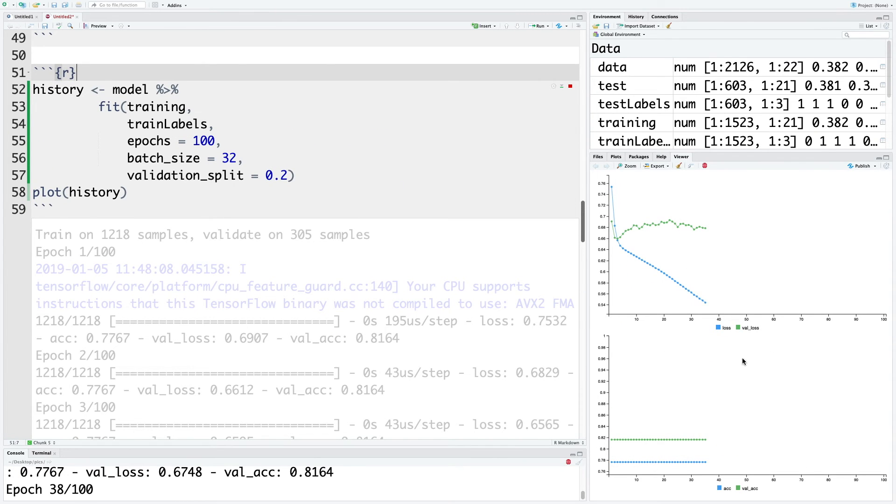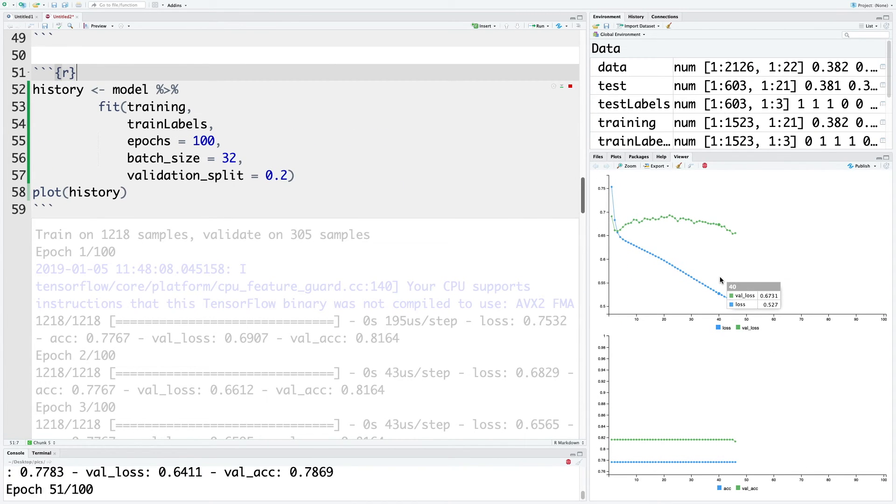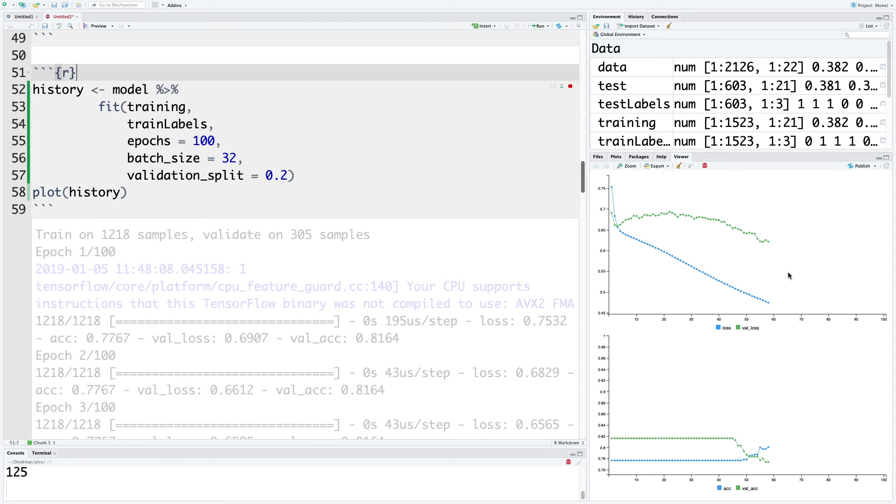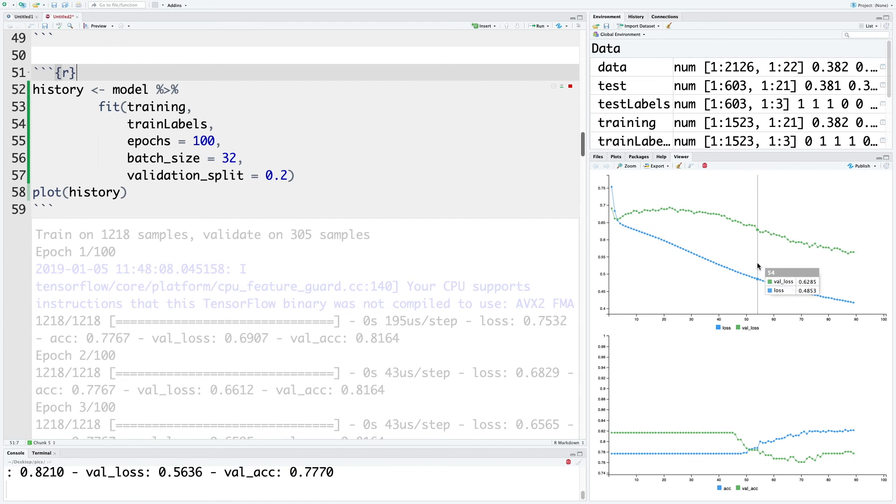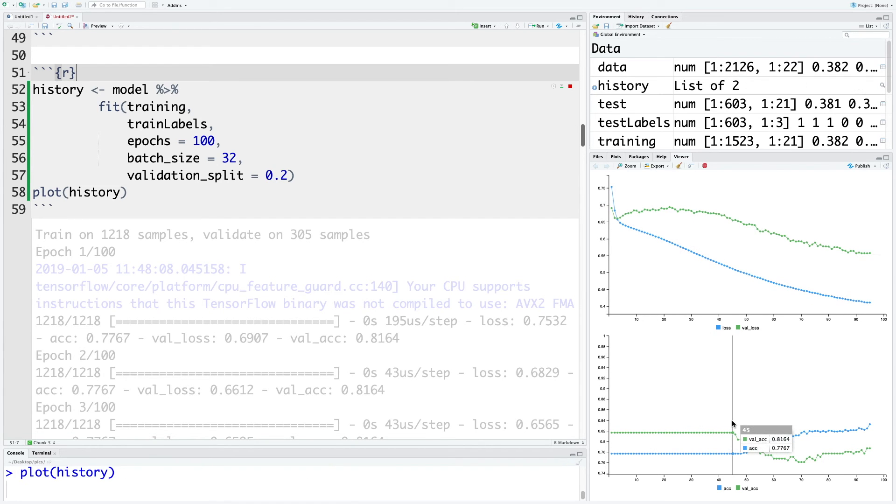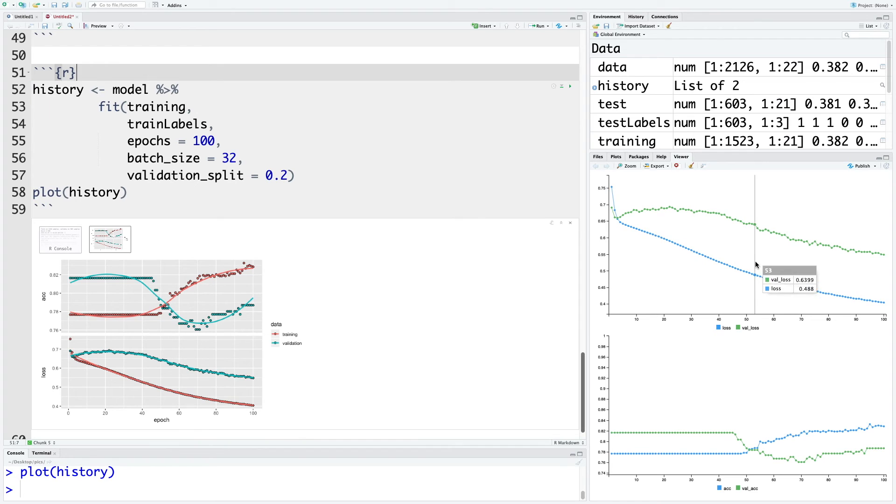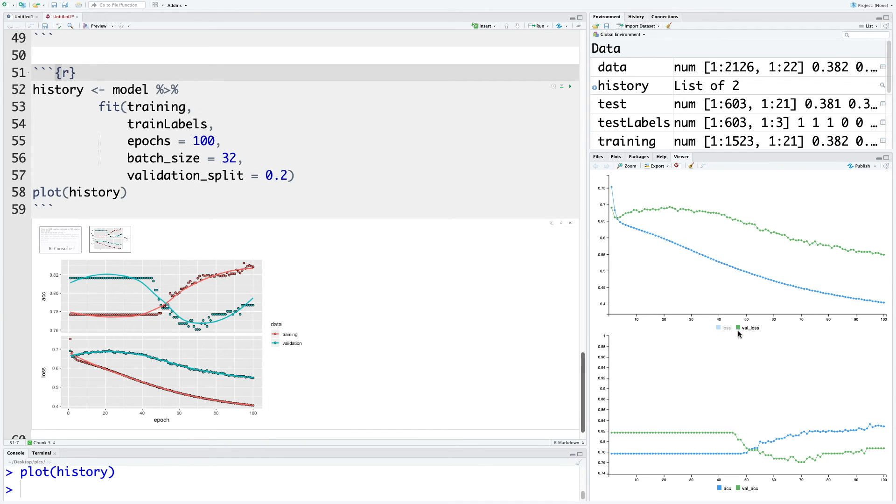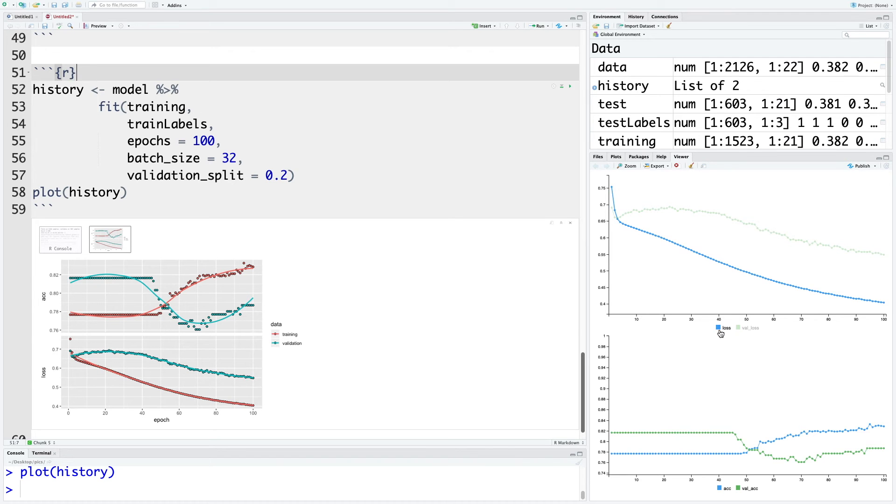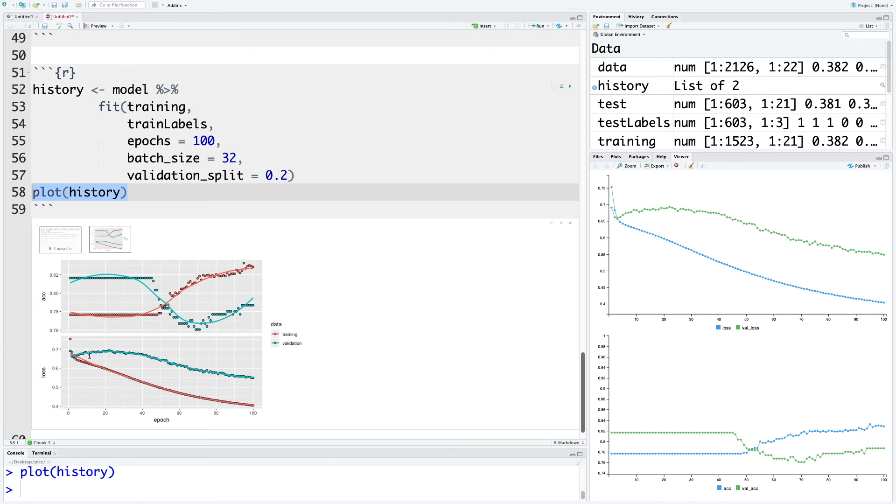We get a running plot of the outcome on the right side. The top one is for loss and the bottom one is for accuracy. The green line is for validation errors or validation losses, and the blue one is for training losses. Because of this plot line here, we also get this output.